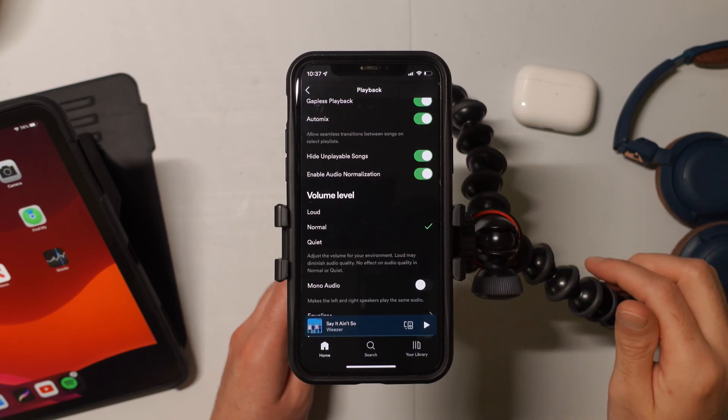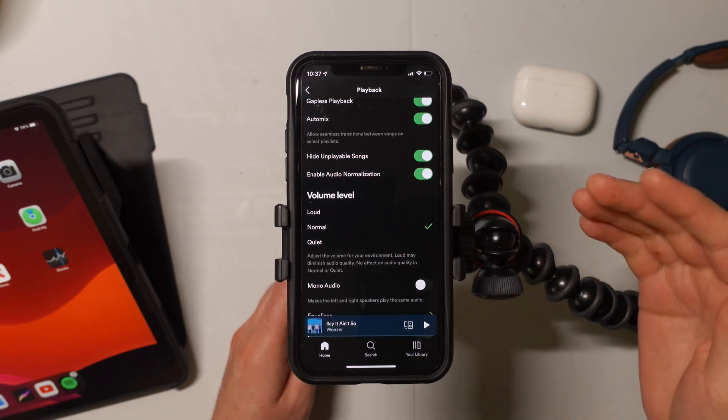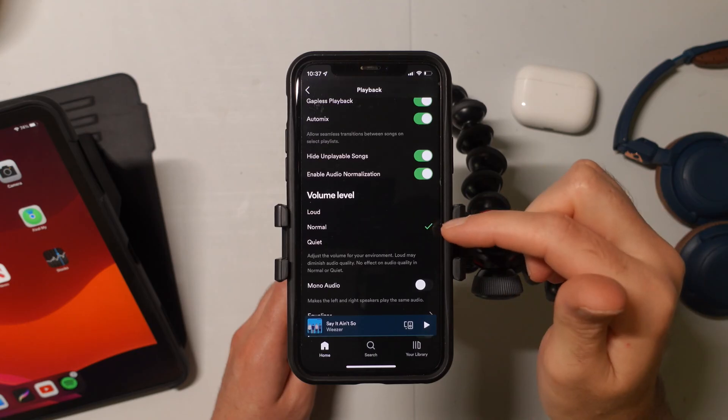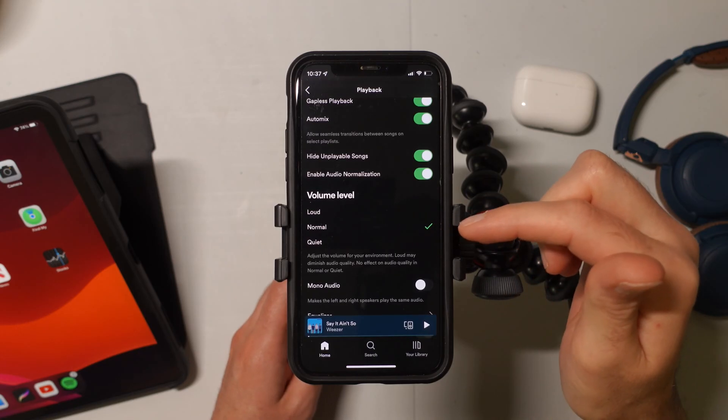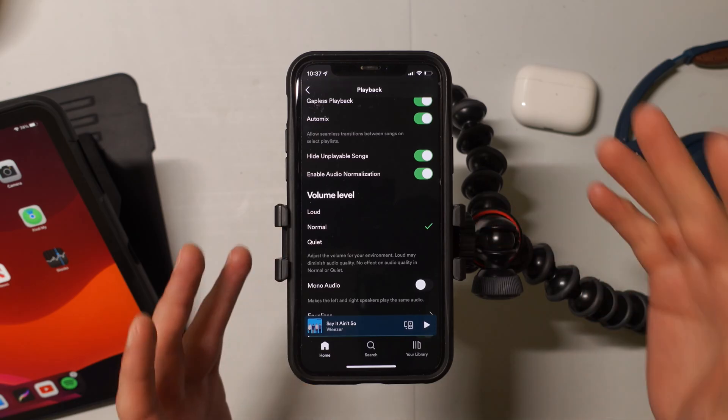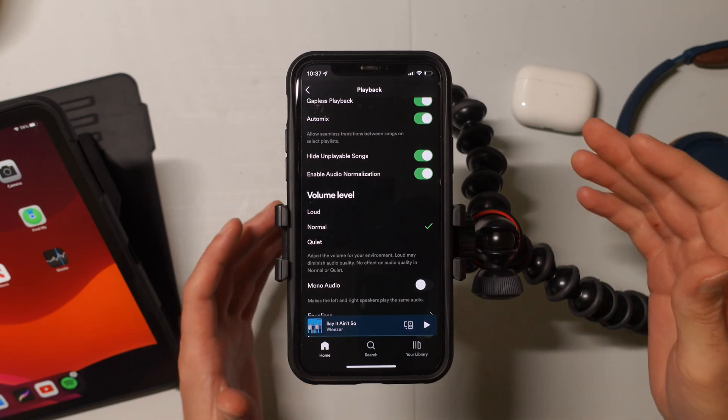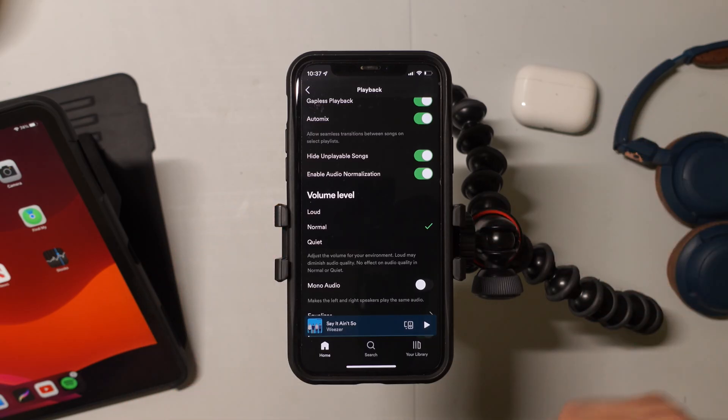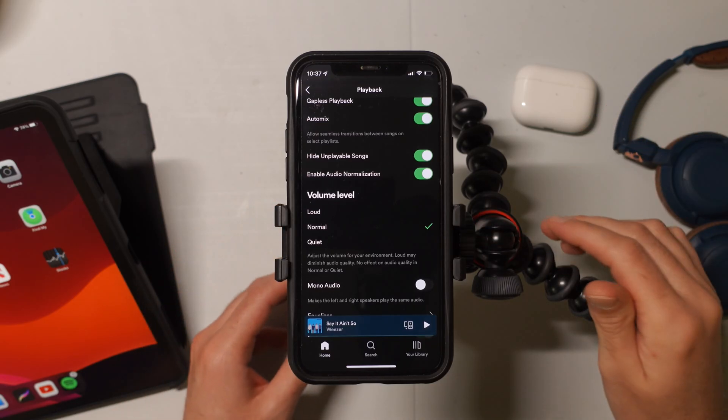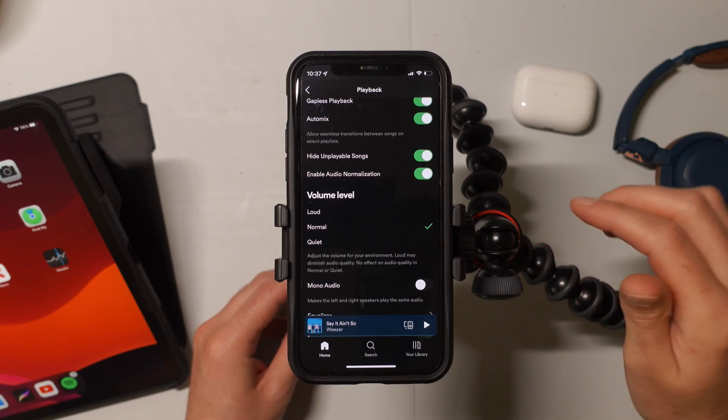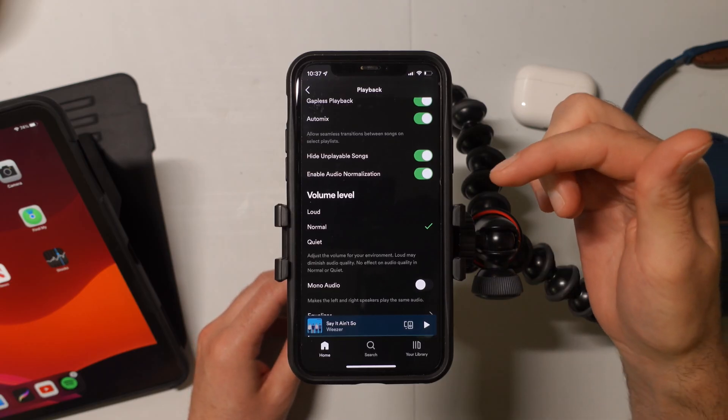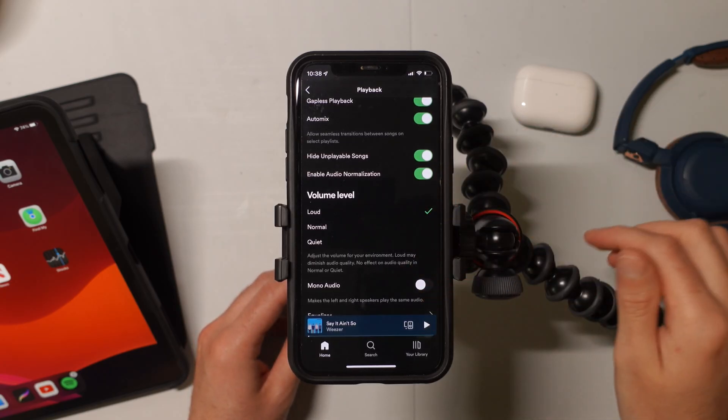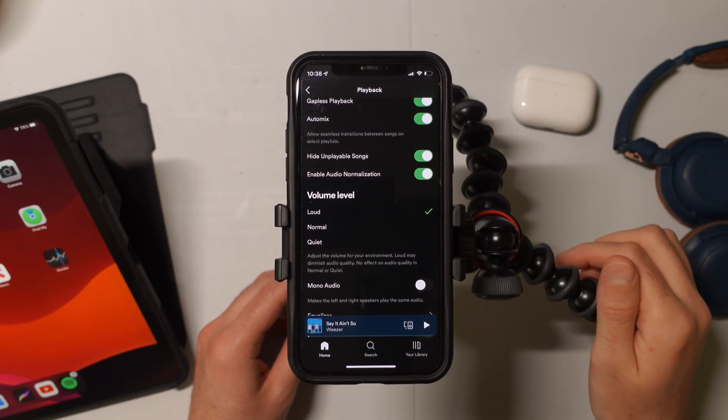So we can select this and then if you scroll down, you'll notice that it says volume level and mine was defaulted at normal. So at normal volume level, you're actually not going to get the loudest sound possible. And if you want the loudest sound possible, then just tap on loud right here.